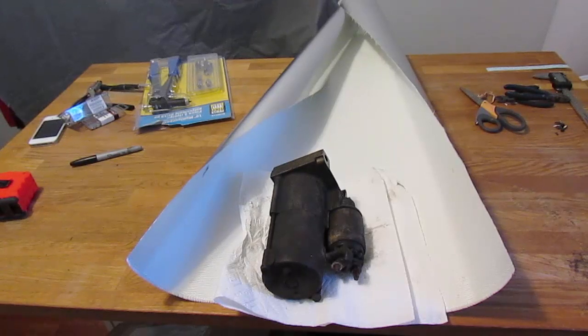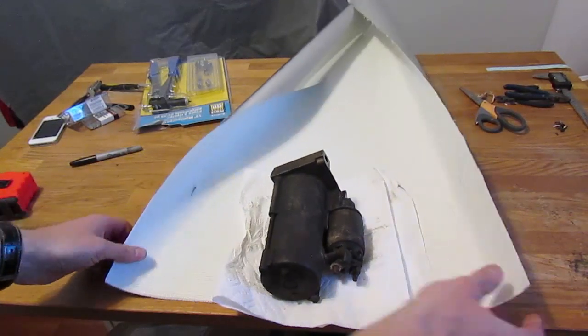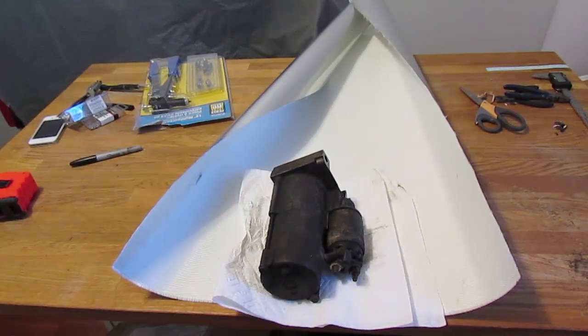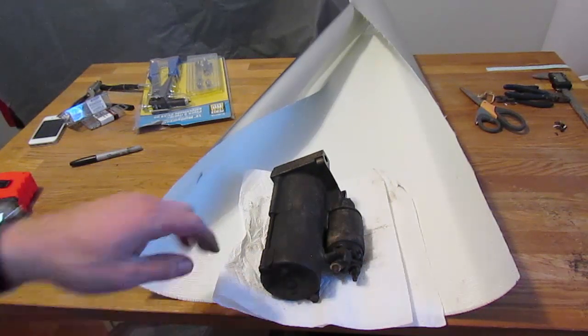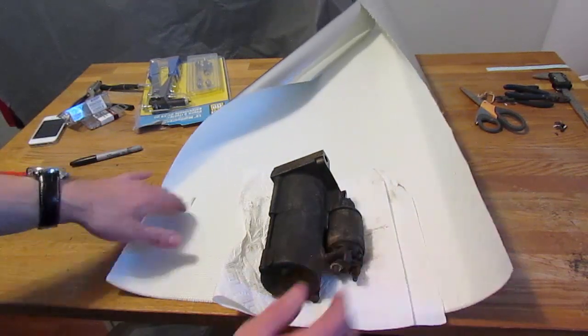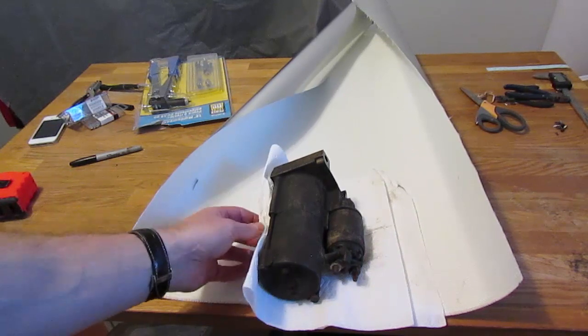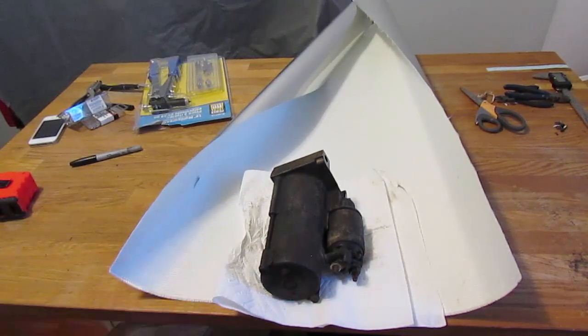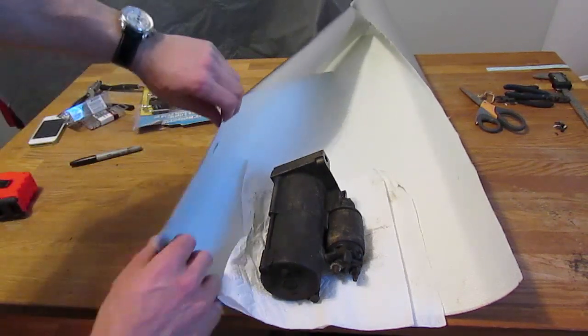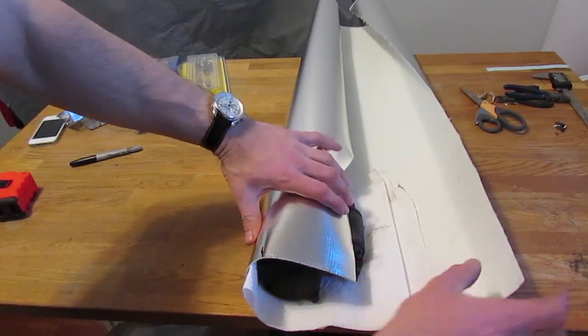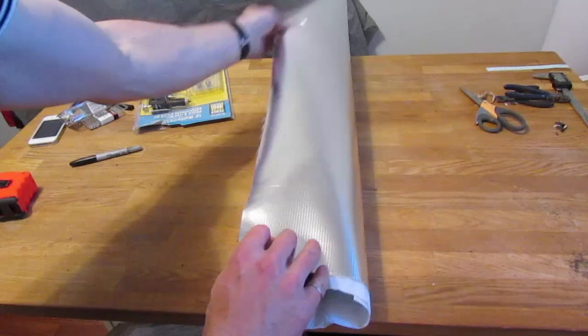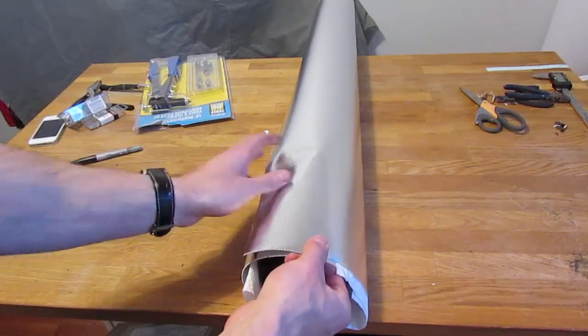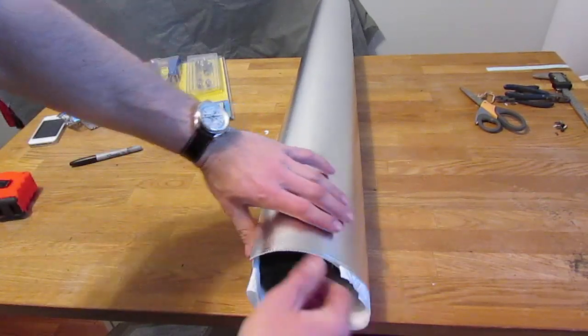So the first thing I've done here is cut this material to a more manageable size to work with, just a big long strip off the roll. And I've placed the object that I'm going to be protecting onto the backside of the heat-protectant material. Now you can wrap one side over, go ahead and wrap the other side over, get a nice snug fit.